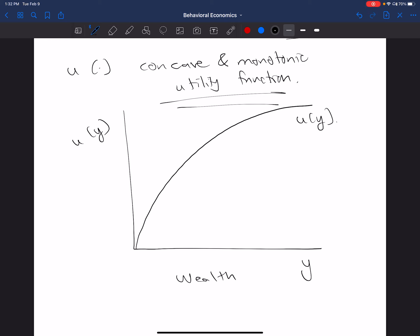And there's a concave function. So that's one way that we can think about this. And we're going to come back to this function a little bit later. I gave you an example of a function that looks something like this when I said, oh, let's say that u equals the natural log of y plus one. That satisfied the axioms that we were speaking about earlier.